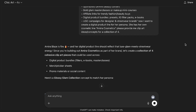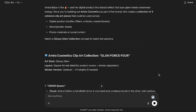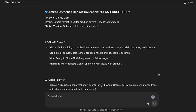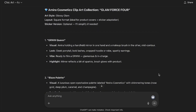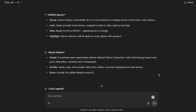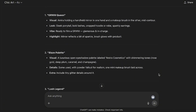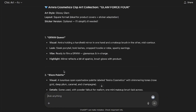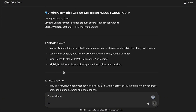The GPT is now providing ideas we can use to create a collection of four clip arts. Let's go through and see which one I want to choose. The options are: Get Ready With Me Queen, Blaze Palette, Lash Legend, and Gloss Boss. I think I'm going to go with number one — we'll try out number one.